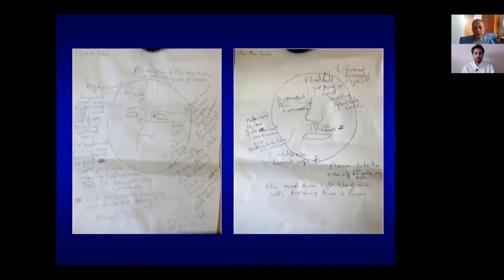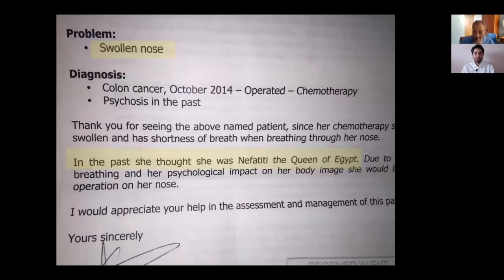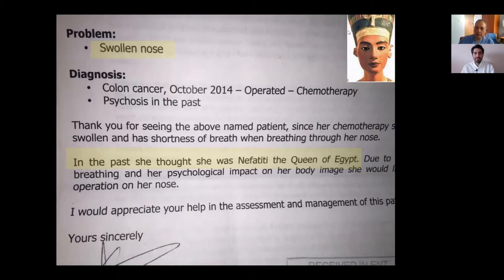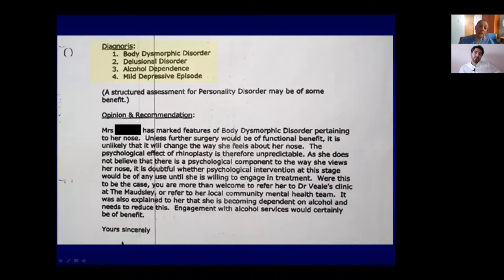Here's an example of a patient writing diagrams about the nose, forehead numbness, and various complaints — all unrealistic. Another patient was sent to me by a GP; she had a swollen nose needing an operation but believed she was Nefertiti, the Queen of Egypt. Clearly this patient has delusions of grandeur and other psychological problems. These patients must be avoided and referred to psychologists. The most common diagnosis in this group is body dysmorphic disorder.